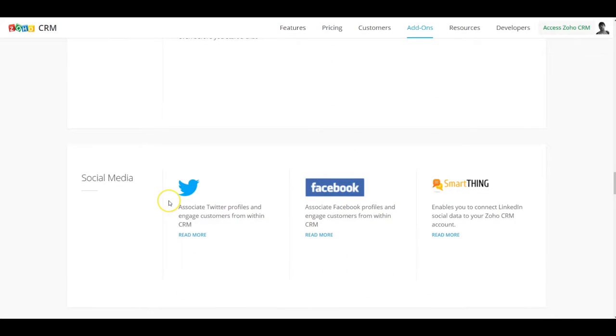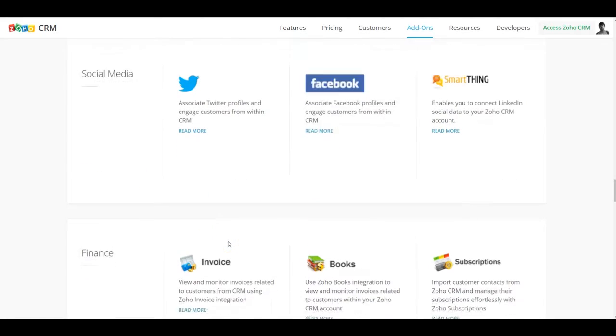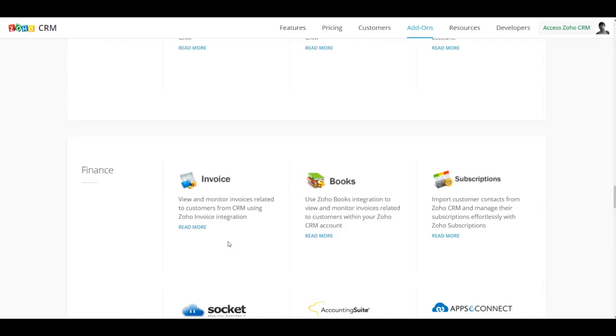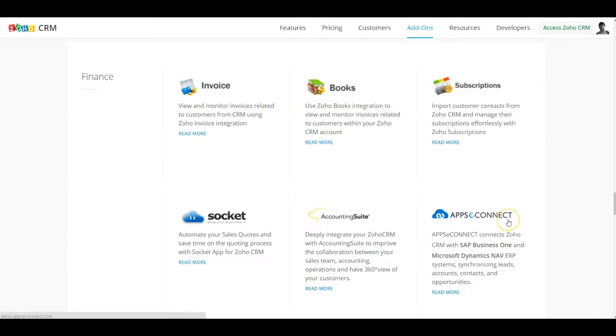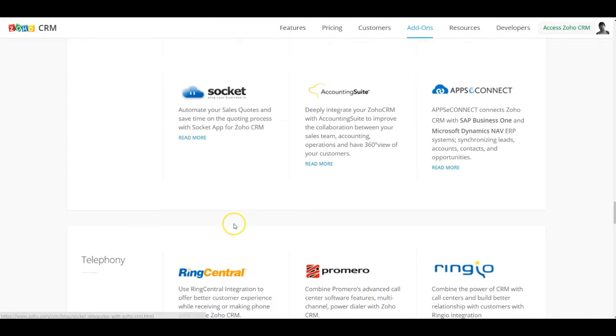In case you want to integrate with different social media channels, there's a section dedicated for that as well. For the different financial applications it could be Zoho invoice, Zoho books, Zoho subscriptions or any other accounting system you could look at this section which is the finance section out here.